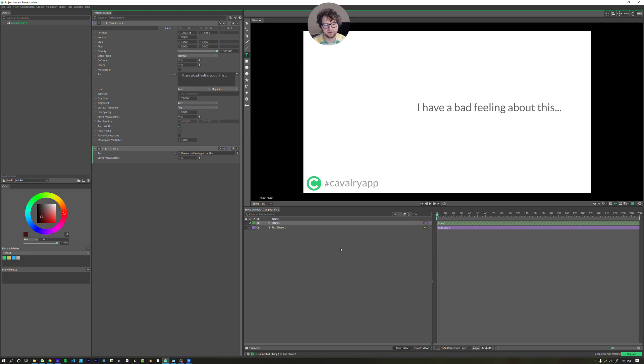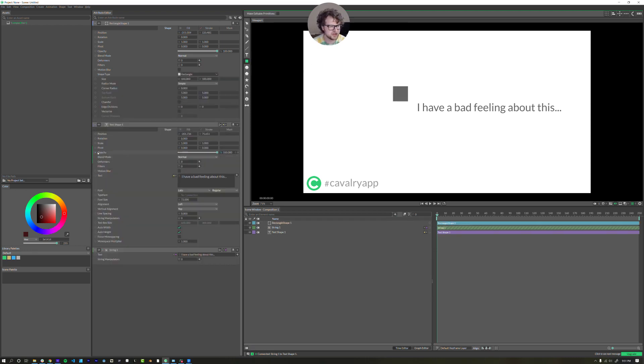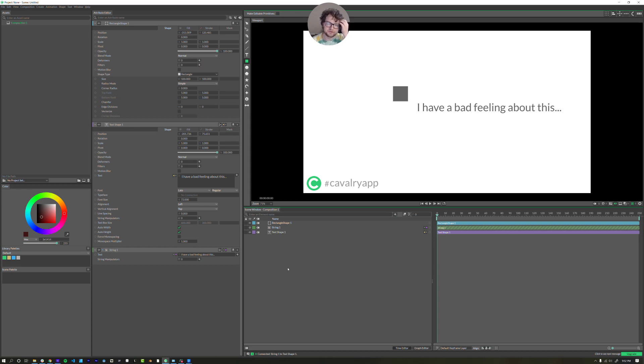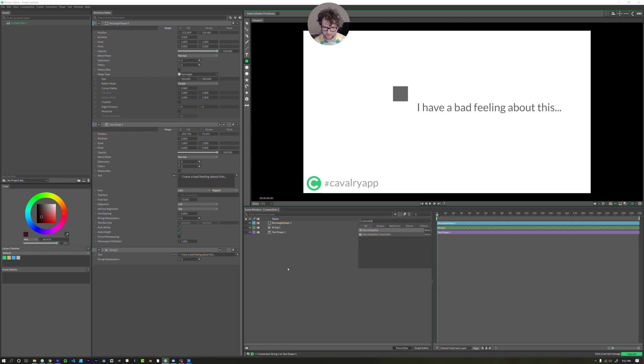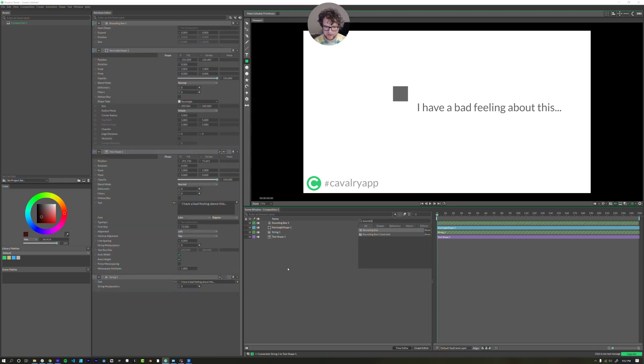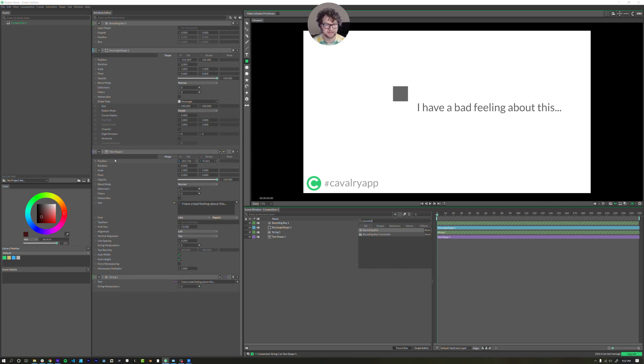This may not seem super useful here, but this principle will become useful later. So let's create a little rectangle shape here. And then we're also going to use what's called a bounding box, or I think it's called that anyway. Yep, bounding box.